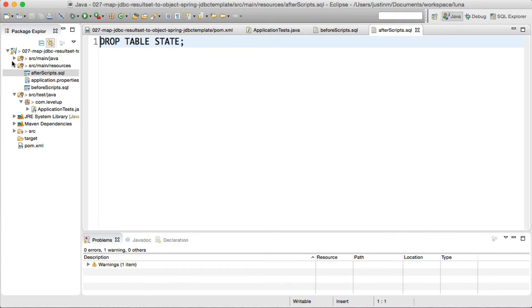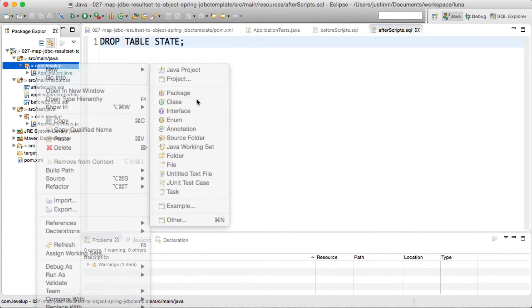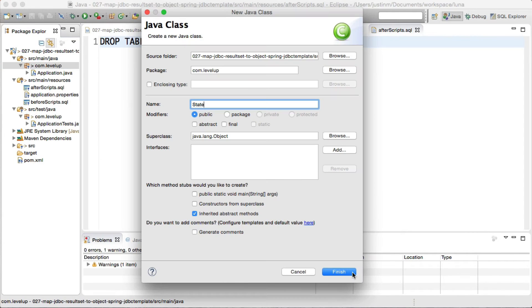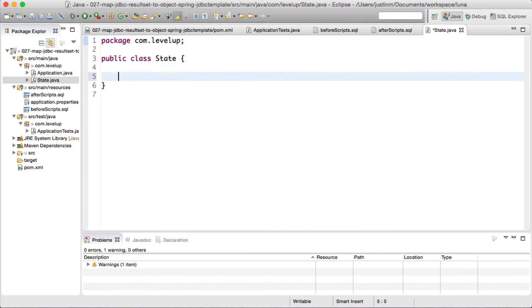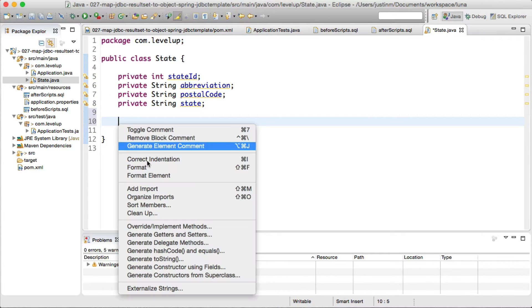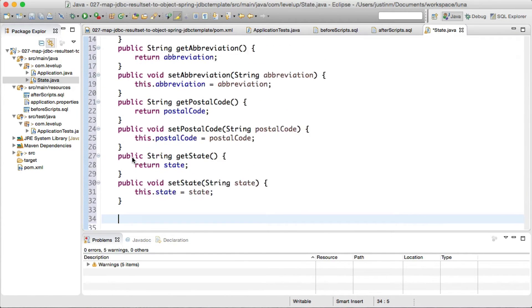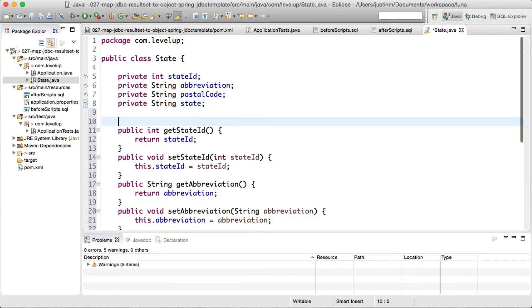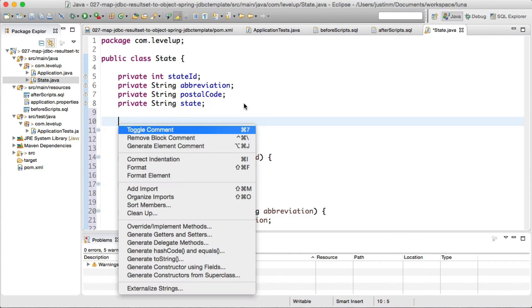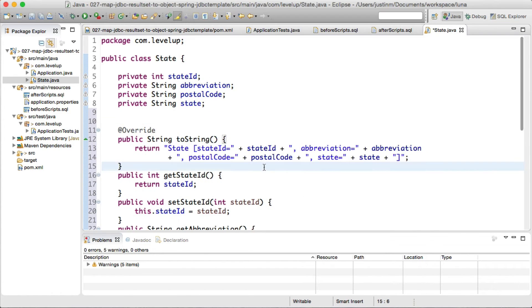In order to map a JDBC result set, we need to create a state object with attributes of state ID as the primary key, abbreviation of the state, postal code, and the field for the state itself. Overriding the object toString will give a pretty output in our console.